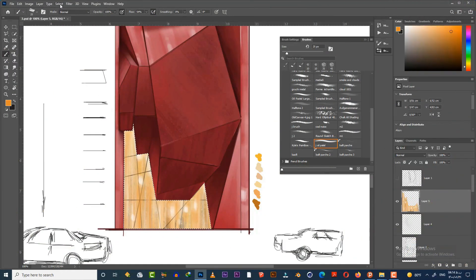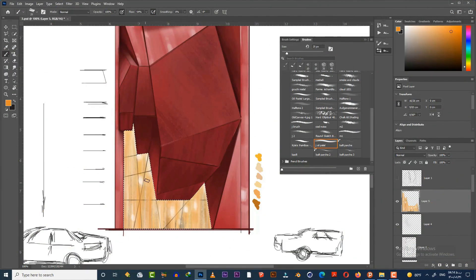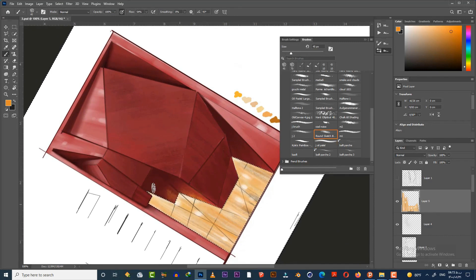Now I invert my selection and start to paint the reflection of the inside lights onto the surfaces. Here again I'm using the same textured brush.